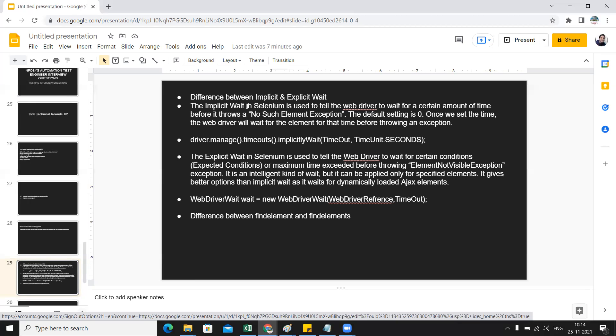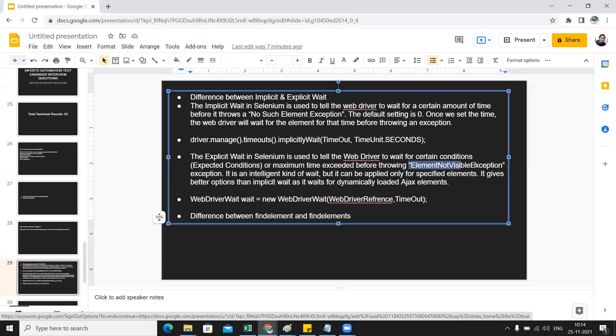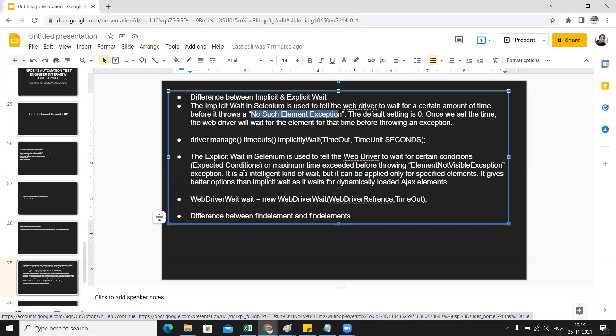Implicit wait is used to tell the web driver to wait for a certain amount of time before it throws NoSuchElementException. For explicit wait, it will tell the web driver to wait for expected conditions before throwing element not visible exception. There is a difference between NoSuchElementException and element is not visible. The default setting for implicit wait is zero, and once we set this time the web driver will wait for the element for that time before throwing an exception.